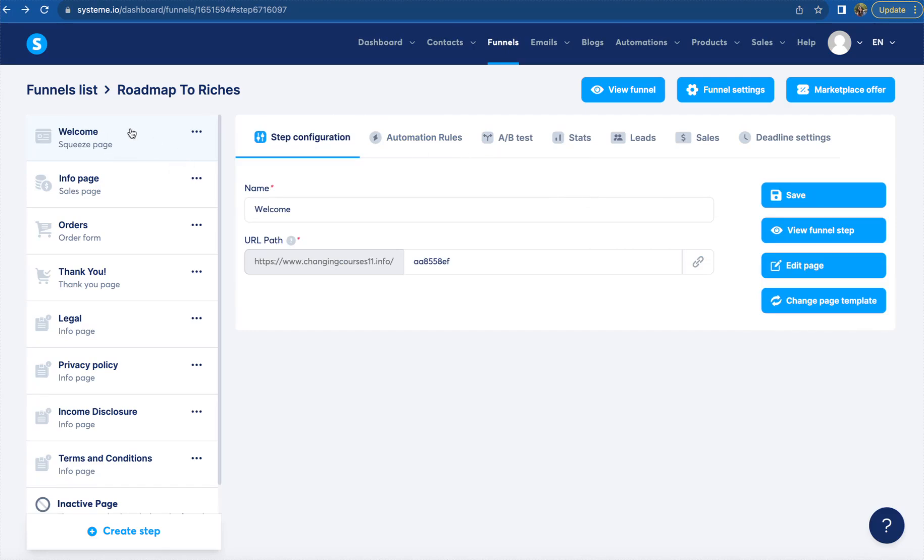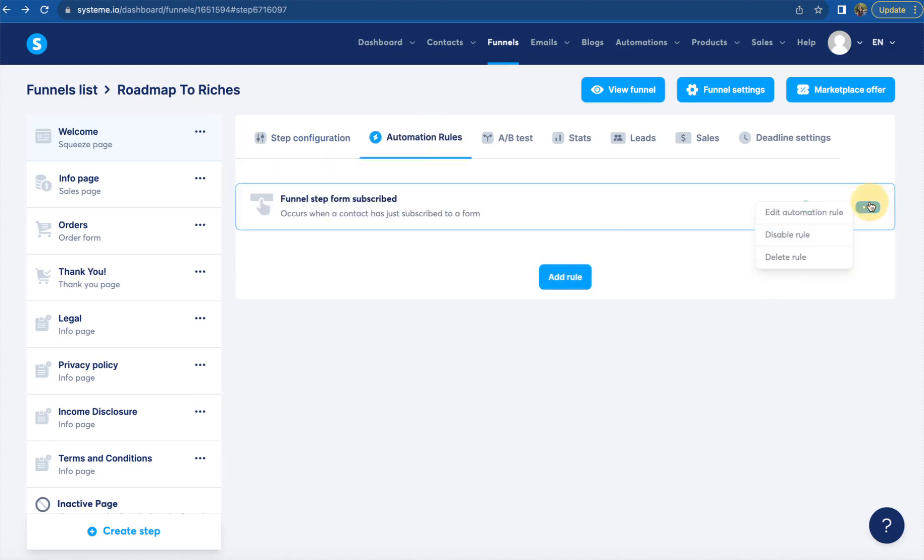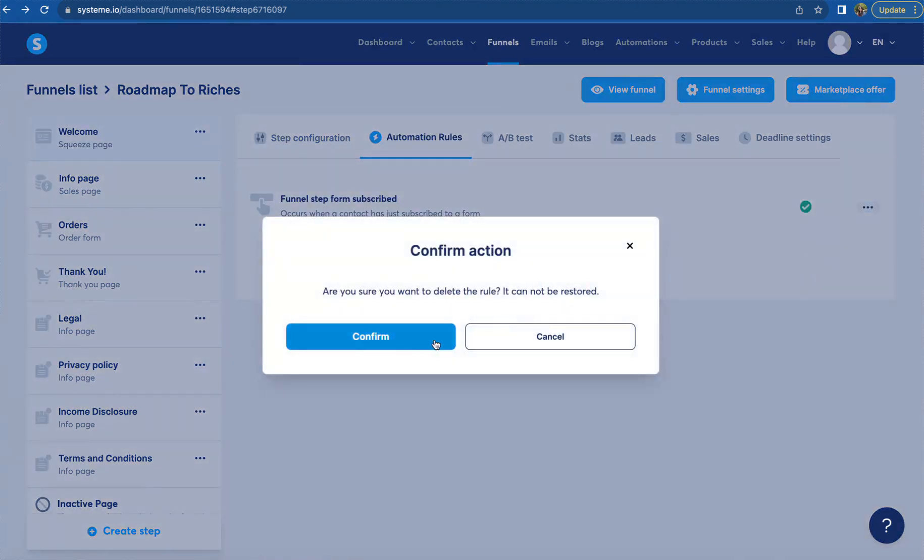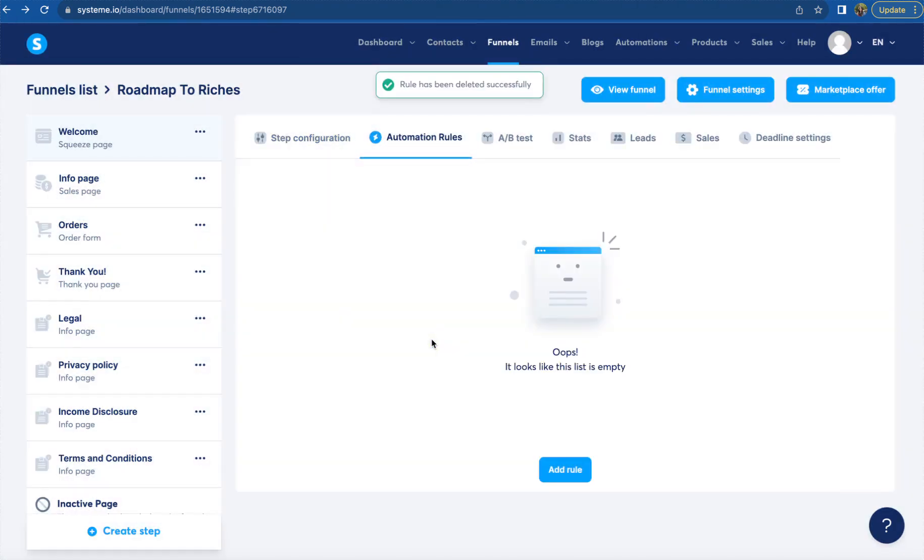Then we're going to come over here to automation rules. I'm going to delete this and show you guys from scratch exactly how this is done. So your page will look just like this. We're going to come here and click add rule.